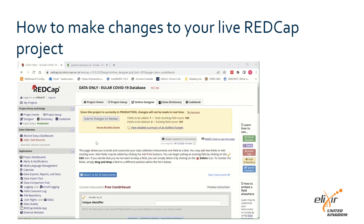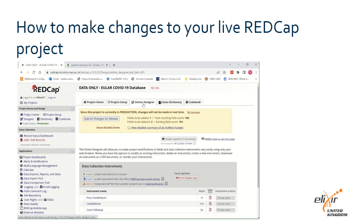Once you have completed any changes you wish to make — for example adding or removing options from an existing multiple choice field, or creating a completely new field — return to the online designer main page by clicking on the online designer tab at the top.